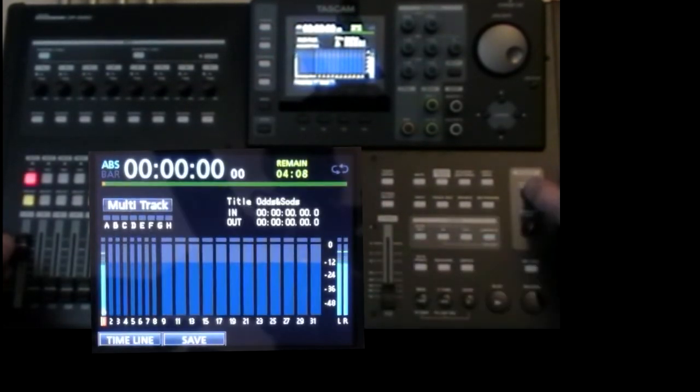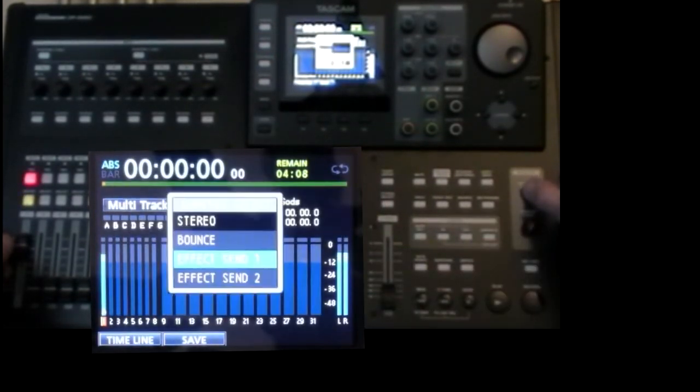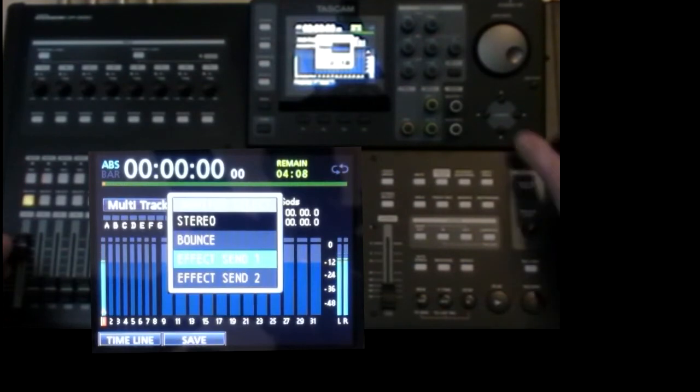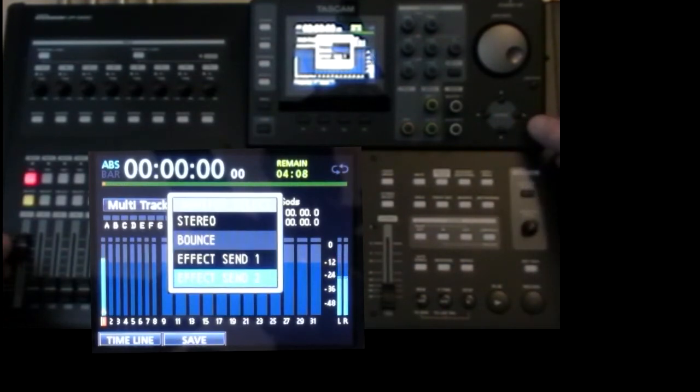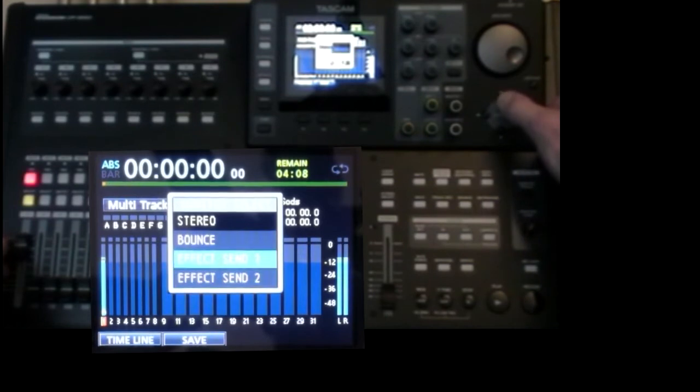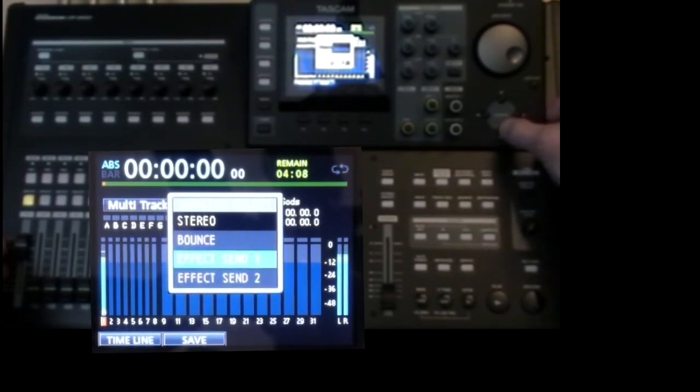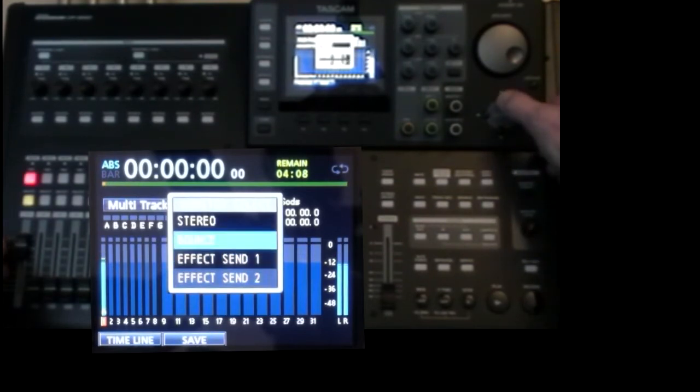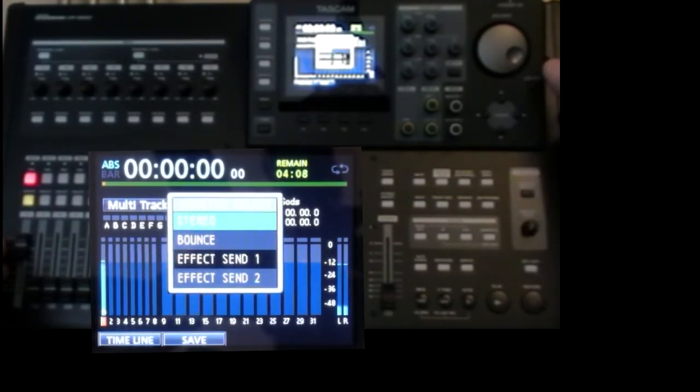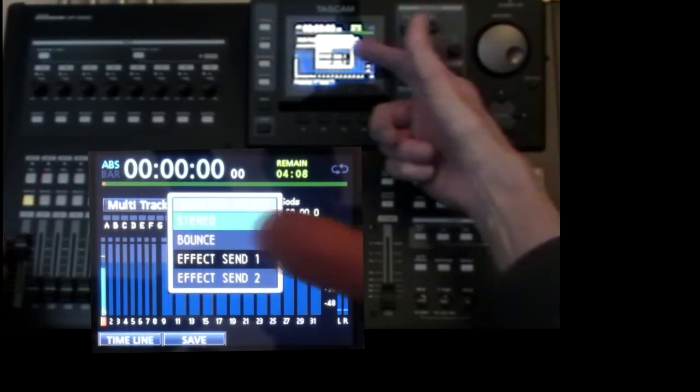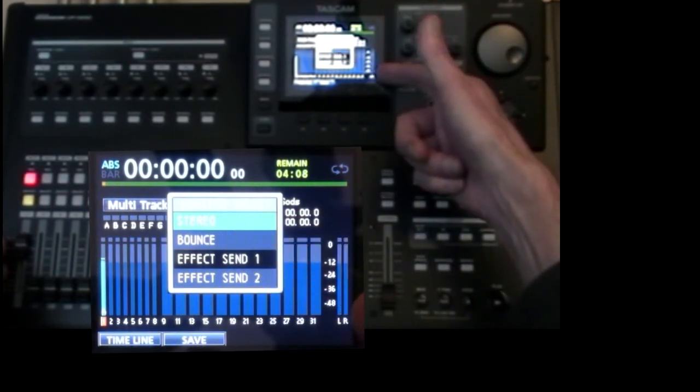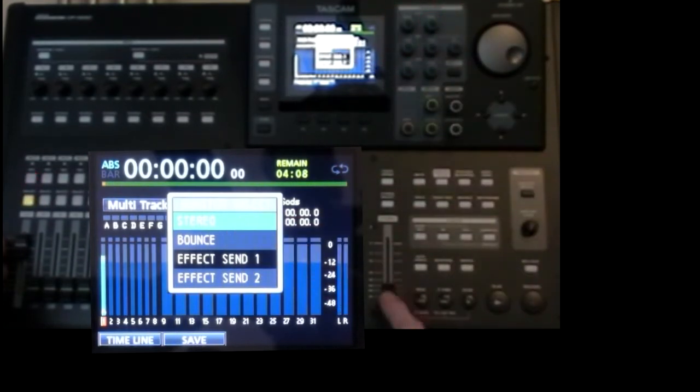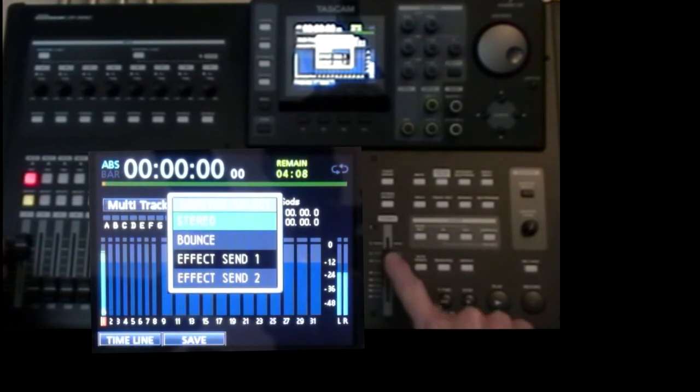So I'm monitoring send one. Now I'm monitoring send two. And the master stereo. There's nothing coming out because the stereo level is not up. There it is.